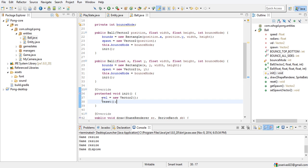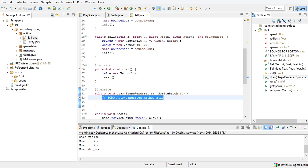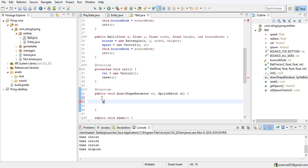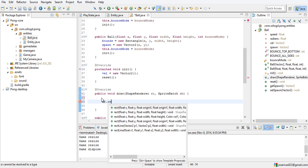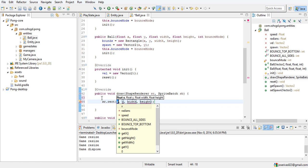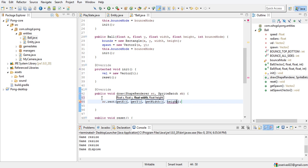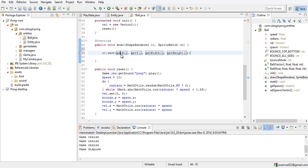In our draw method, since this is a shape we're going to use our ShapeRenderer. So sr.rect takes bounds — getX, getY, getWidth, and getHeight.